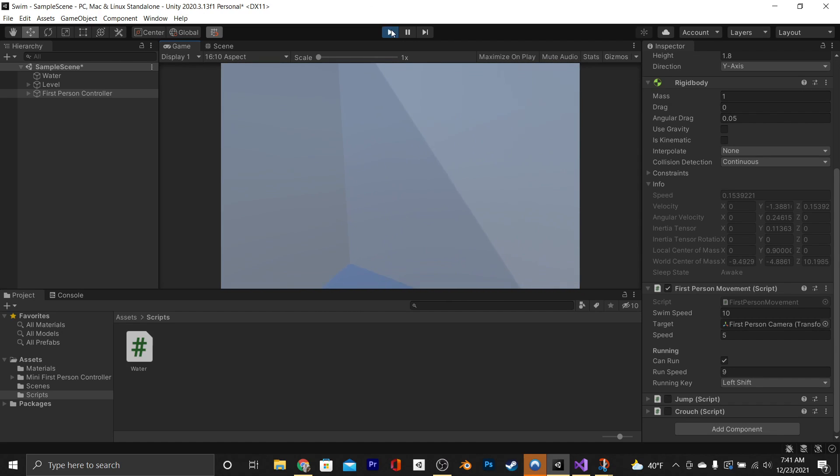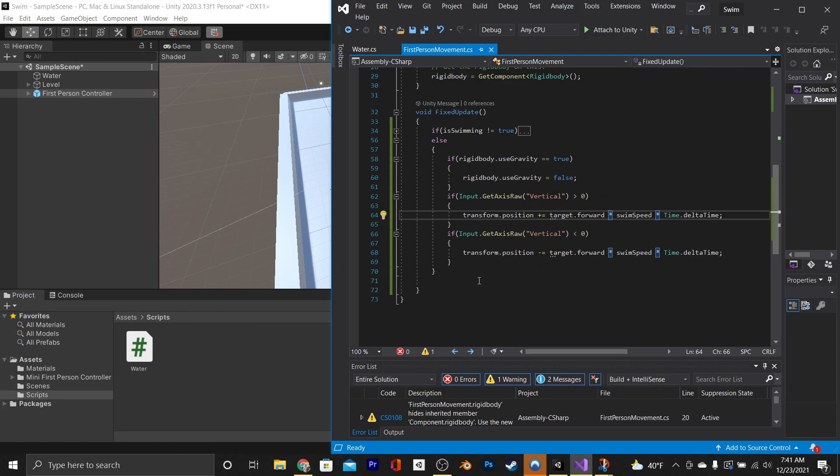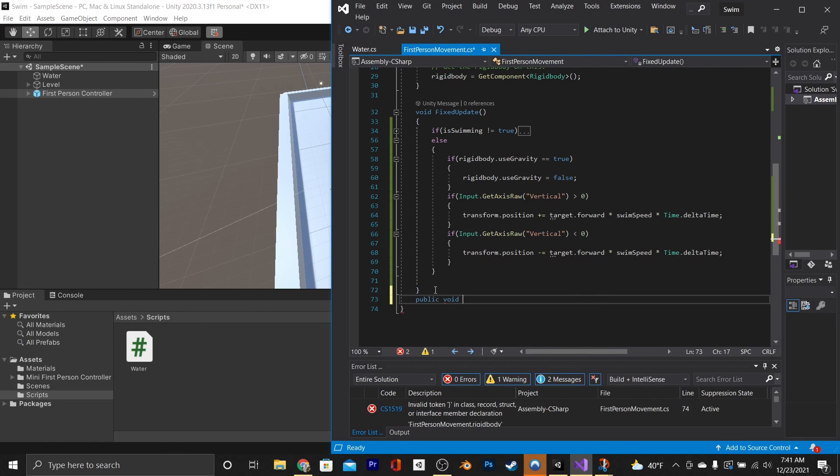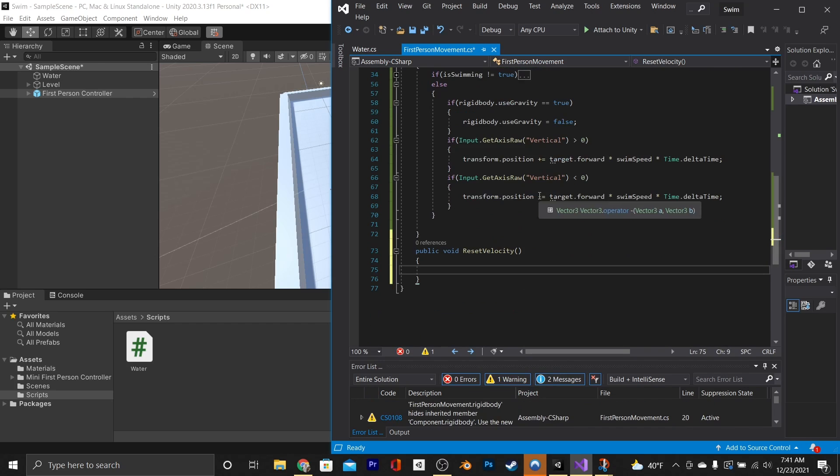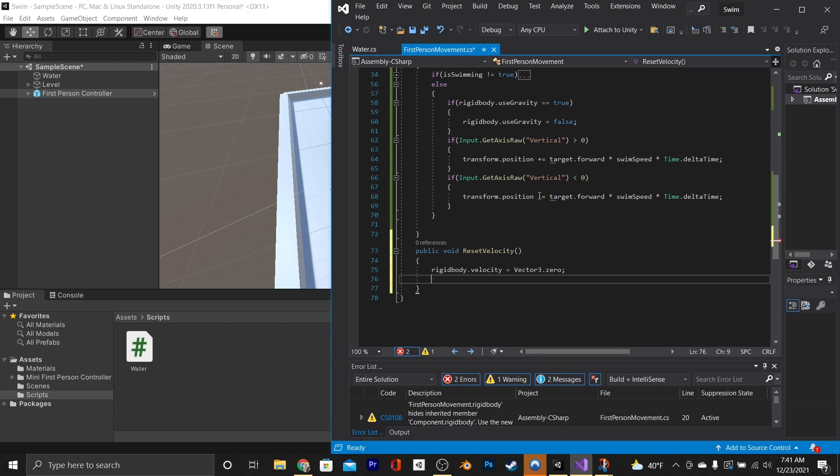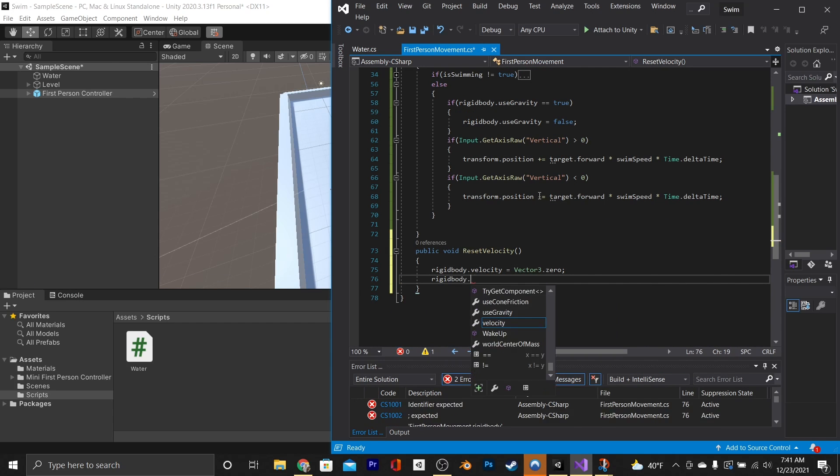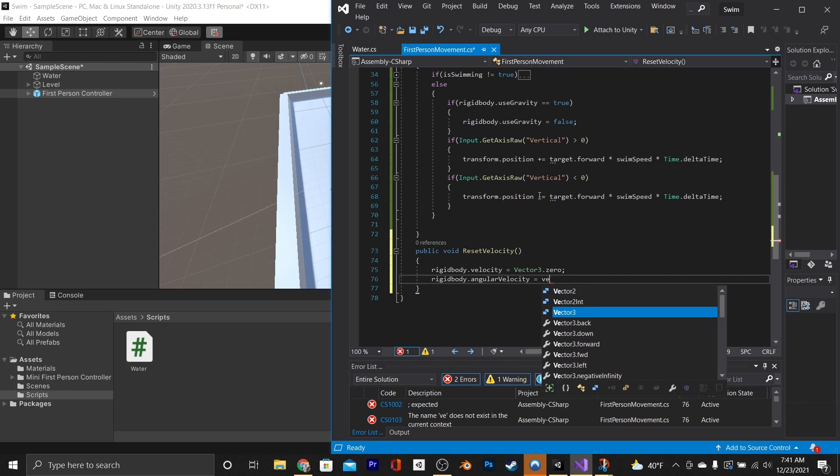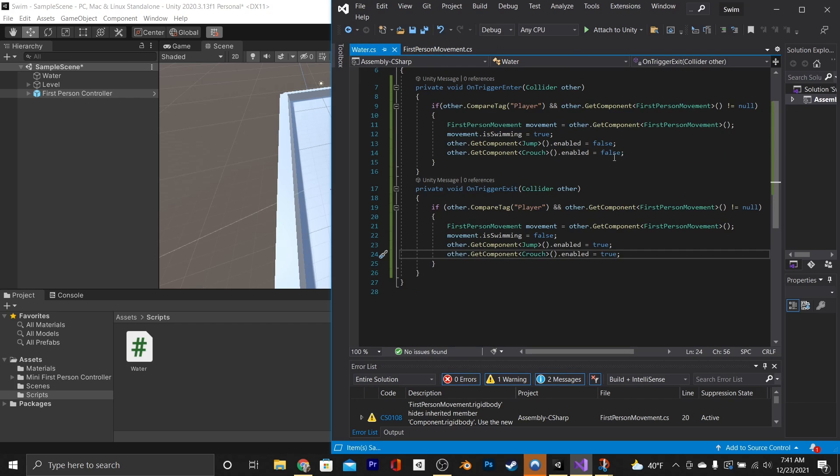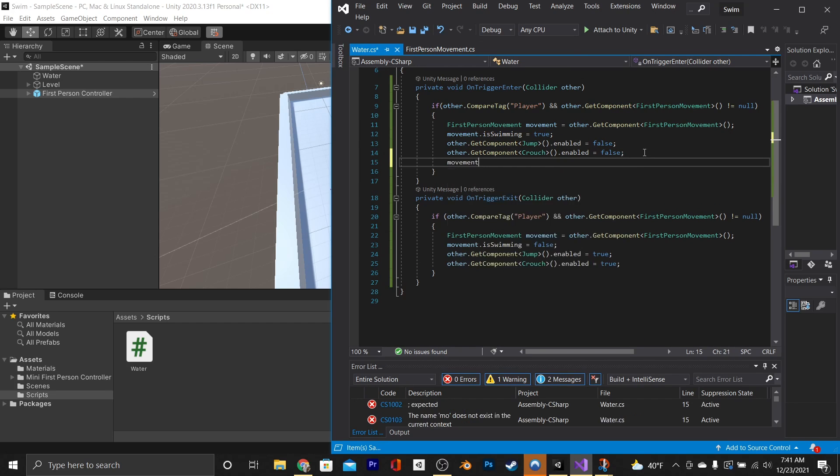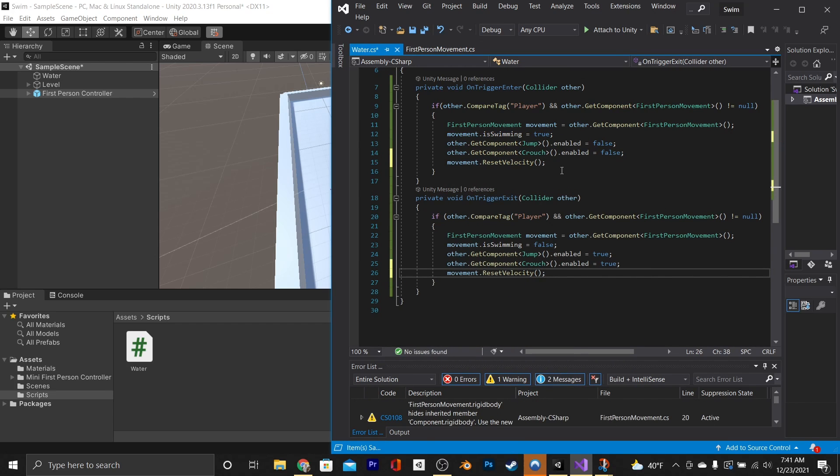So we're going to go ahead and fix that. In our first-person controller, we're going to make a new function, and we're going to call it resetVelocity. And it's going to say rigidbody.velocity equals vector3.zero, and rigidbody.angularVelocity also equals vector3.zero. Jumping back into our water script, we'll go ahead and call that function at the end of both of our if statements.